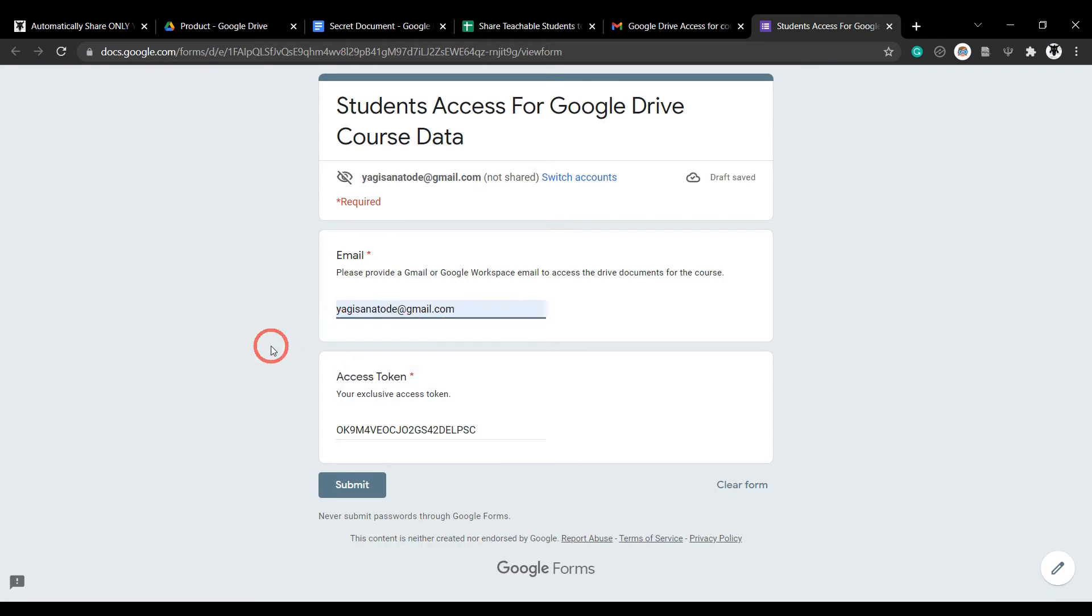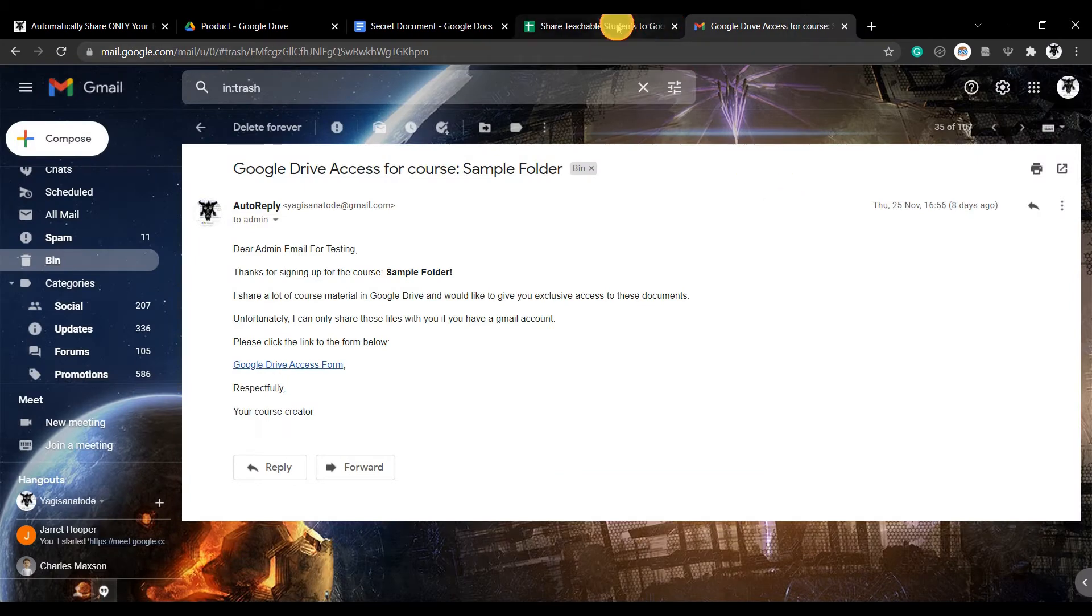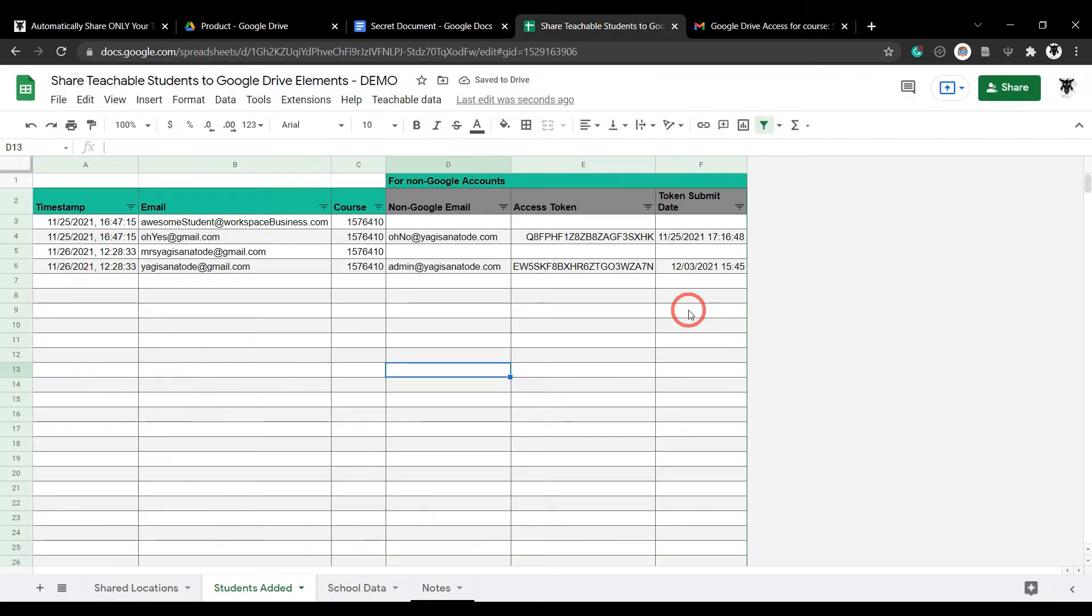Notice the unique token. This is to ensure that the student can only do this one time. You can then see when the student has provided their Google email in the students added tab.